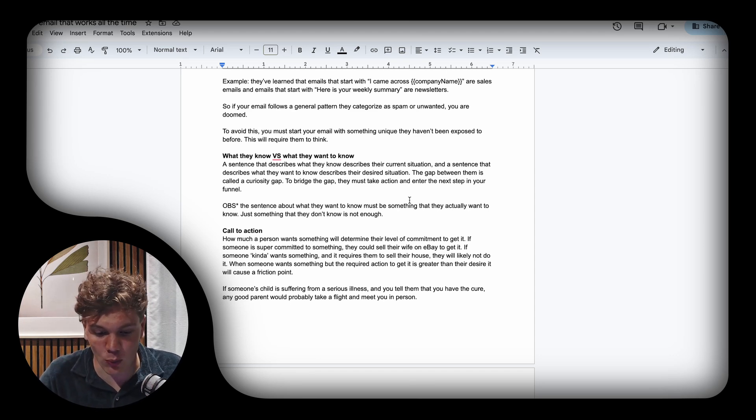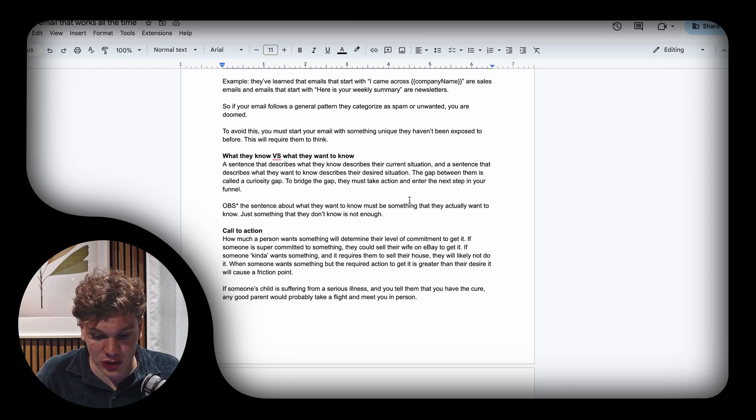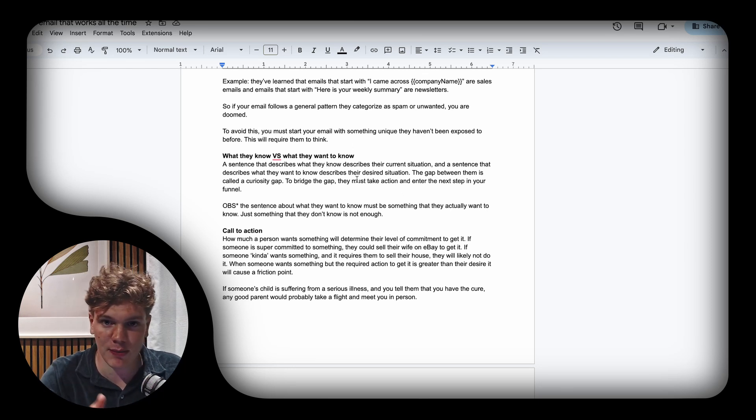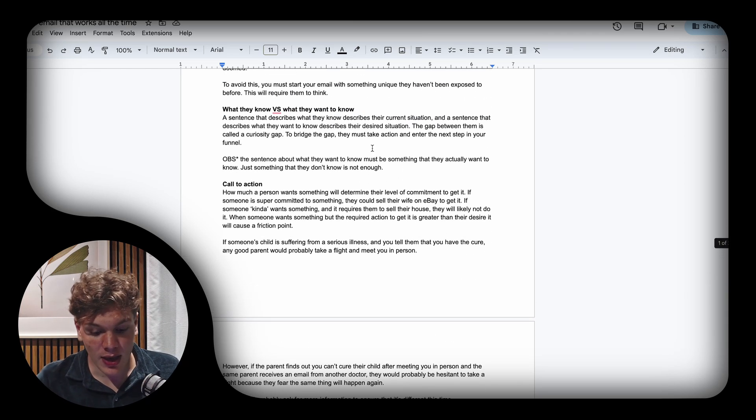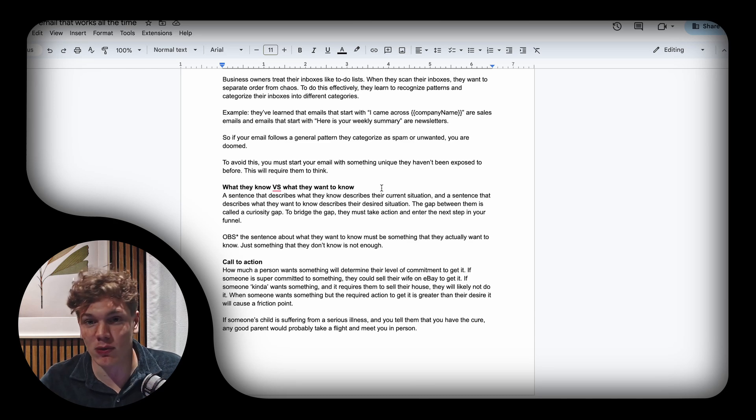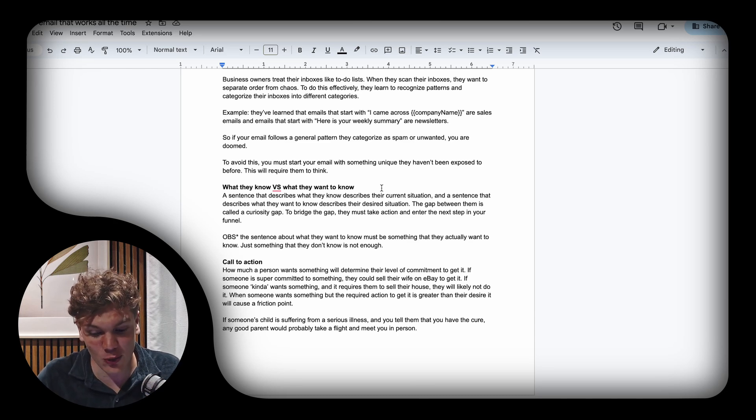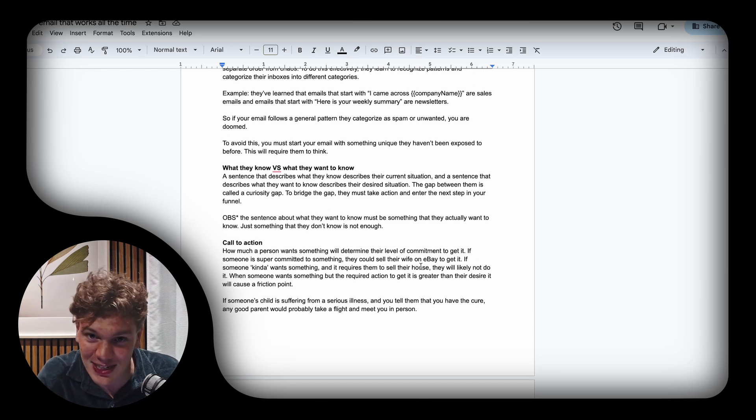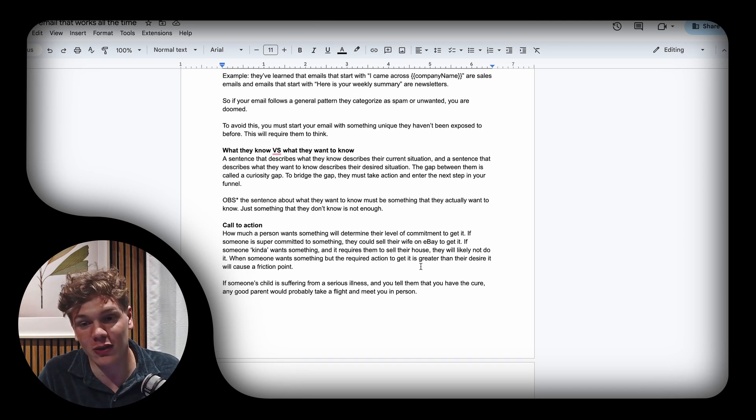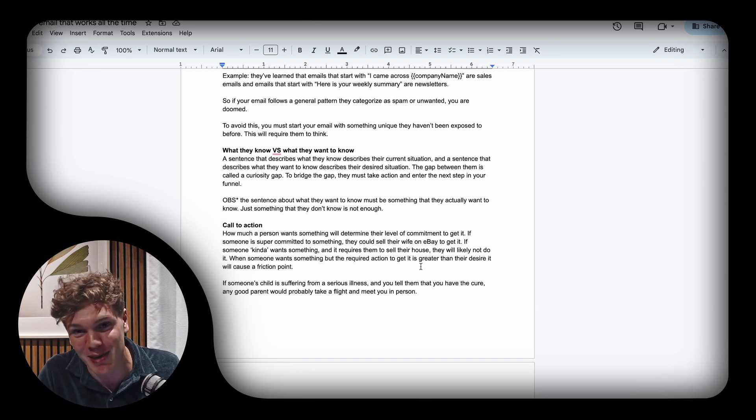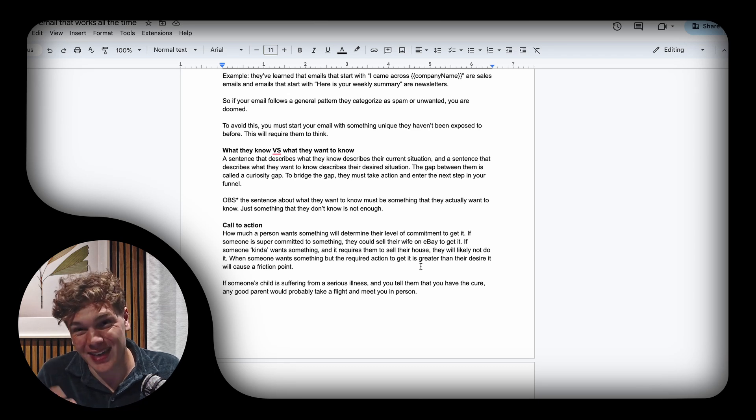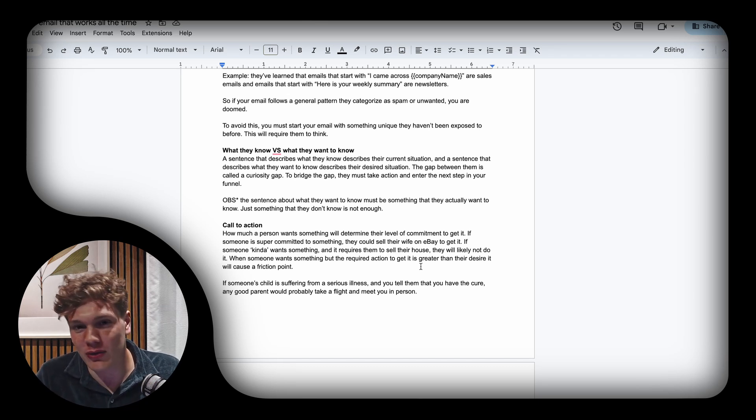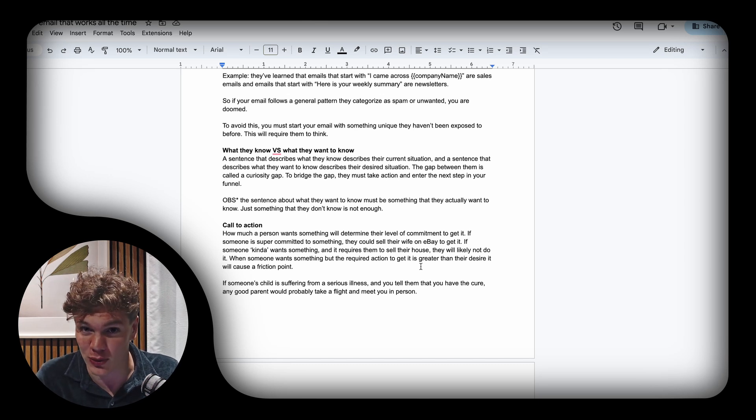Then it's the call to action. Obviously, how much a person wants something will determine their level of commitment to get it. If someone is super committed and desperate for the solution, they could probably sell their wife on eBay to get it. But if someone just kind of wants something and the required action is to sell their house, they will probably not do it.